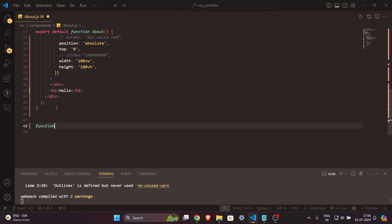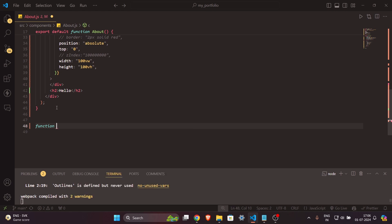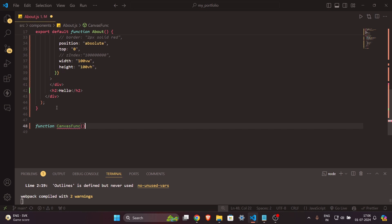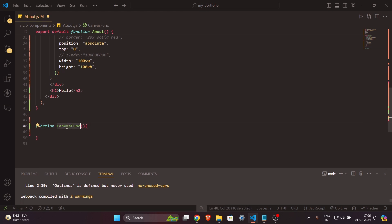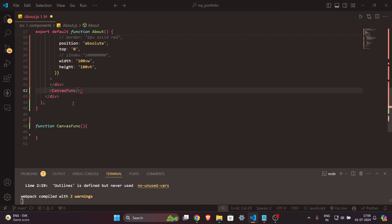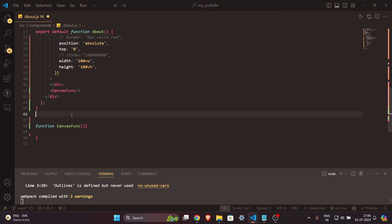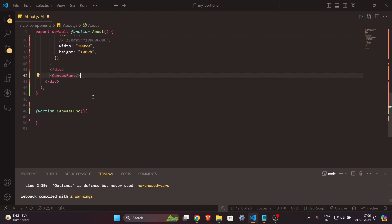First I'll make a function at the end of our file and name it `CanvasFunc`. I'll call this function inside our JSX instead of the h2 tag. In this way we have created a function and called it inside our JSX. Now we need to write some code in this canvas function.